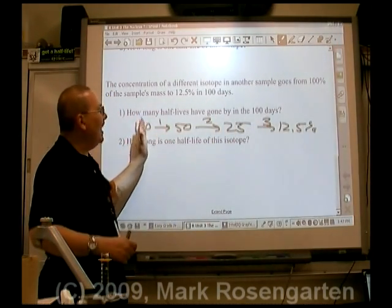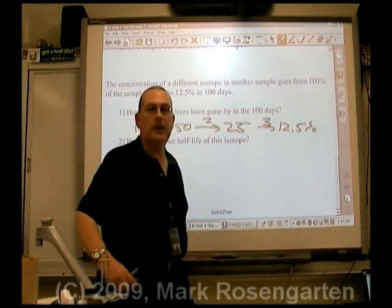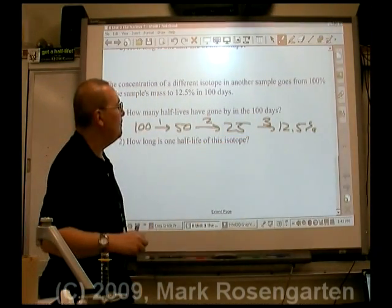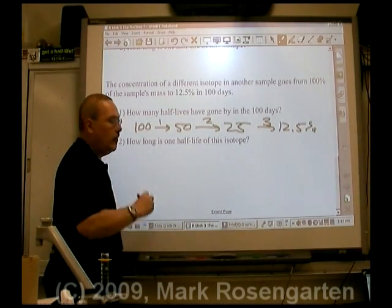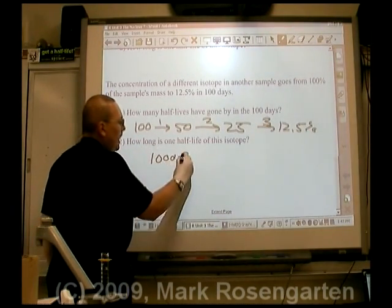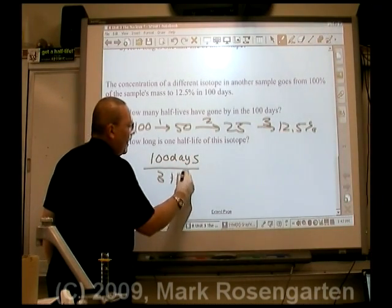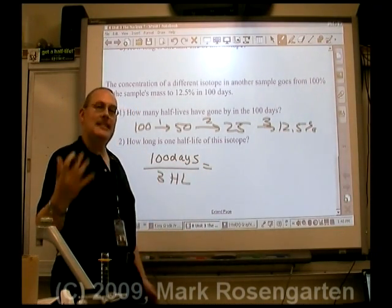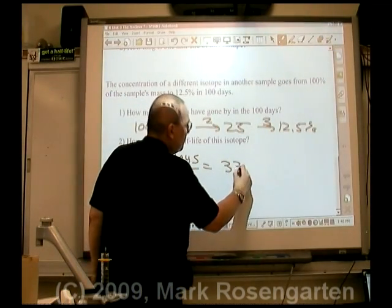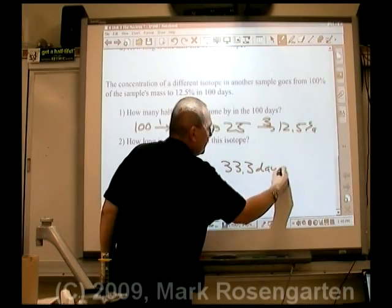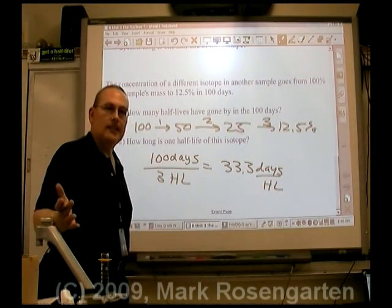Our isotope had to be cut in half three times before we got to the target of 12.5%. So if three half-lives took place in 100 days, you take 100 days divided by three half-lives, and that will tell you how many days per half-life — roughly 33.3 days per half-life. And that's how long a half-life is.